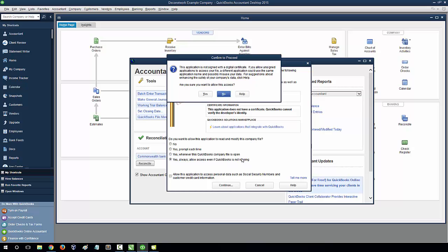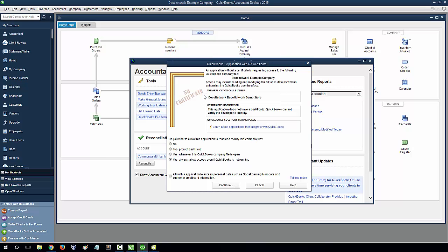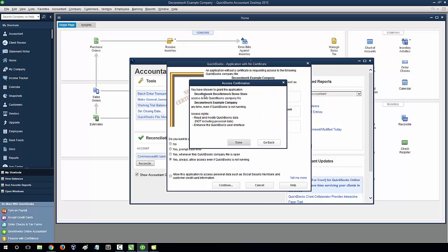Select Yes to allow this access, and click Done to confirm the settings.